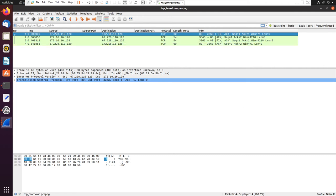We've covered the main things required for TCP communication. To reiterate: TCP is essentially used for reliability. It's connection-oriented, so it has different things in place in its header to ensure that data is transmitted successfully.